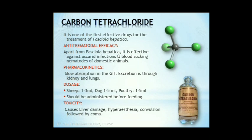Carbon tetrachloride is absorbed slowly from the GI tract; presence of fat and oil in the stomach increases its absorption. Excretion is fairly through lungs, kidneys, and liver. Dose: sheep 1-3 ml; dogs 1-5 ml; poultry 1-5 ml. It should be administered before feeding. Adverse effects: liver damage, hyperesthesia, convulsion, followed by coma.